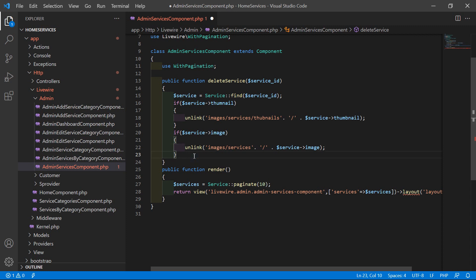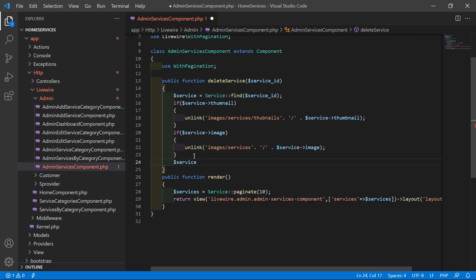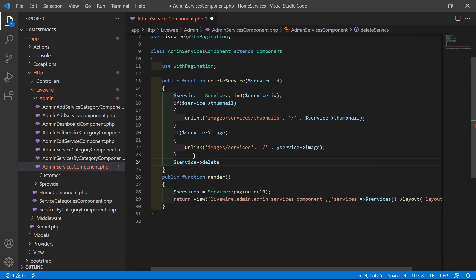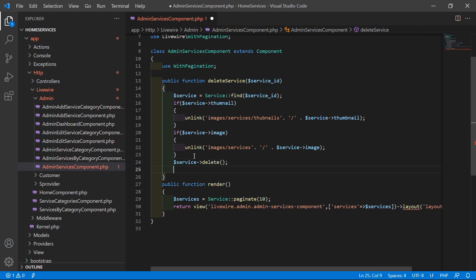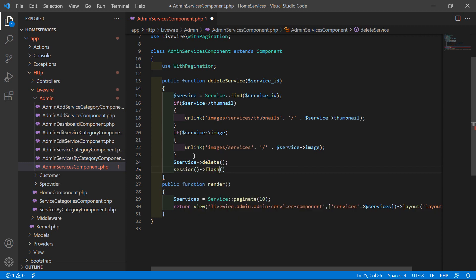After this, delete the service by calling $service->delete(). Then use the session flash method: set the key 'message' with the value 'Service has been deleted successfully'.